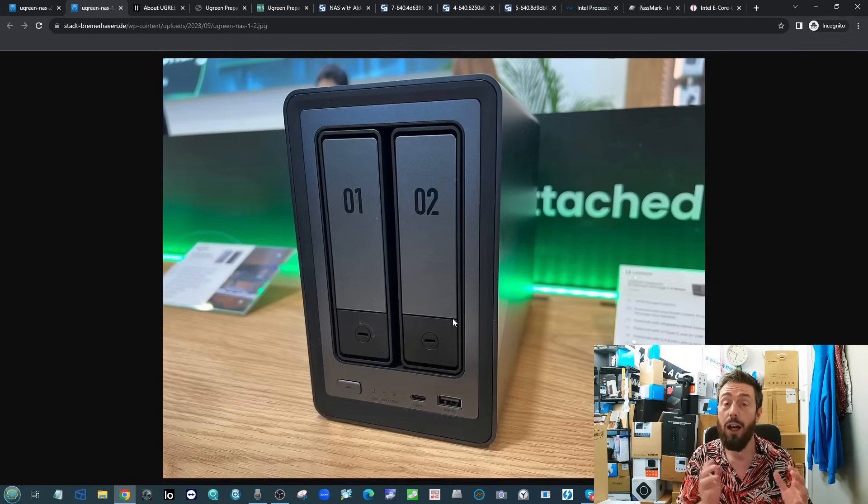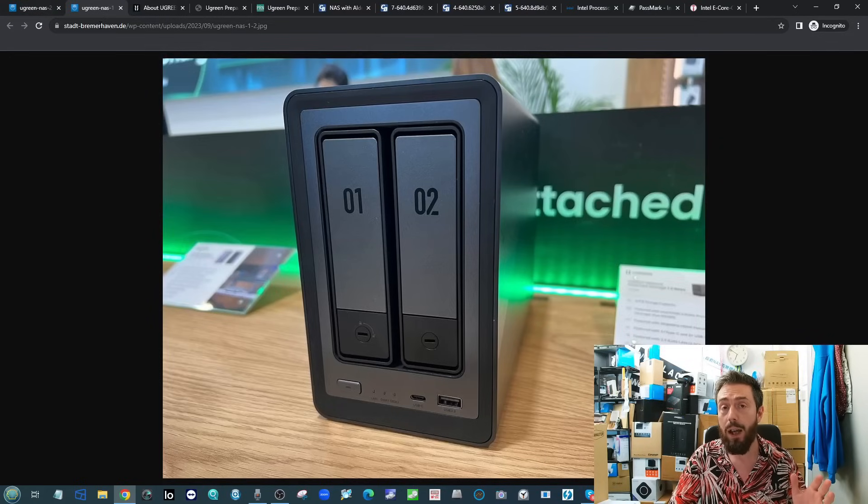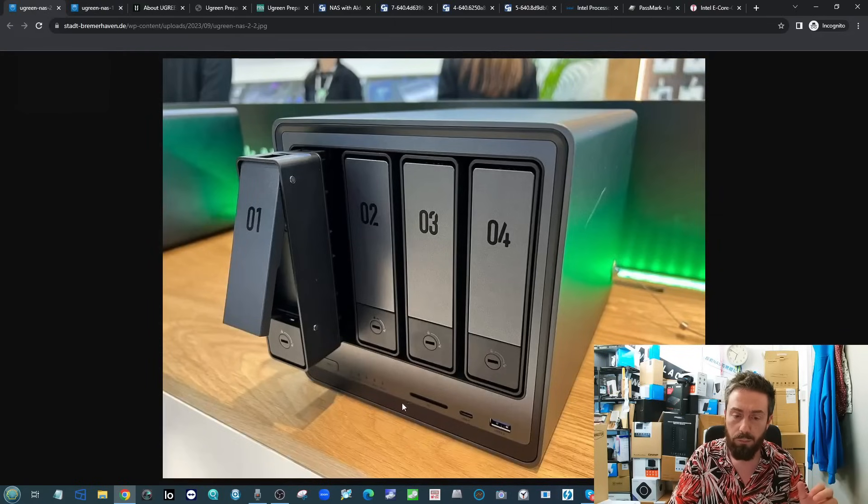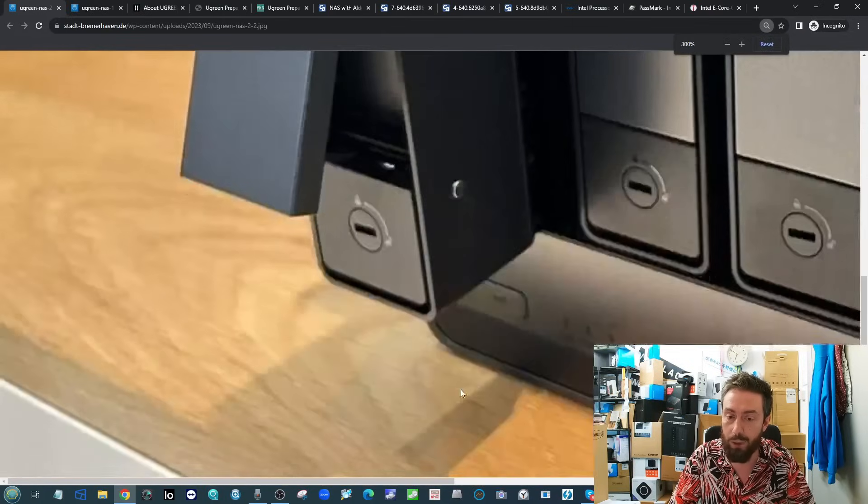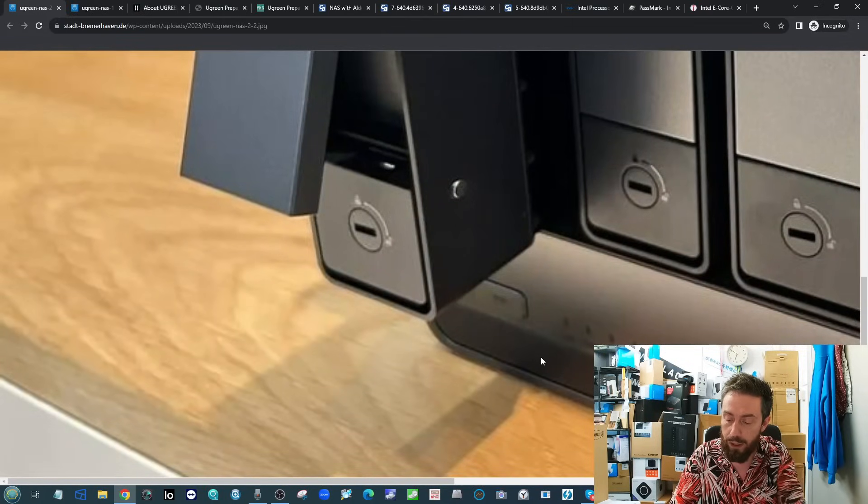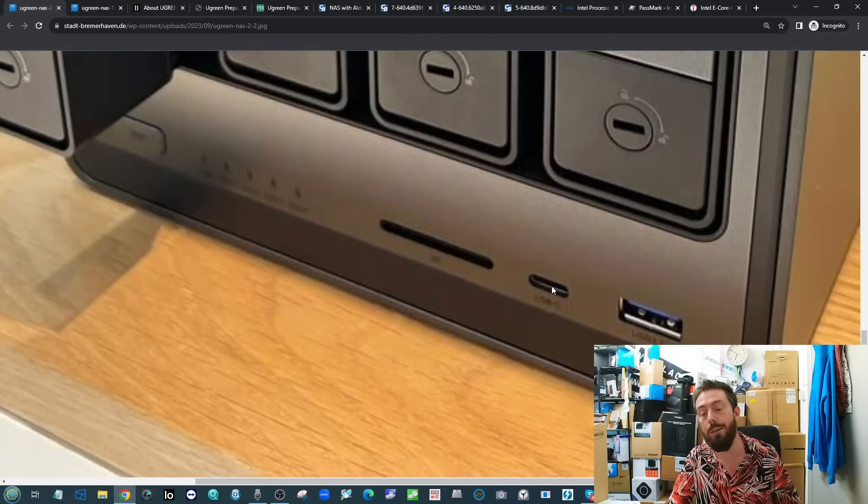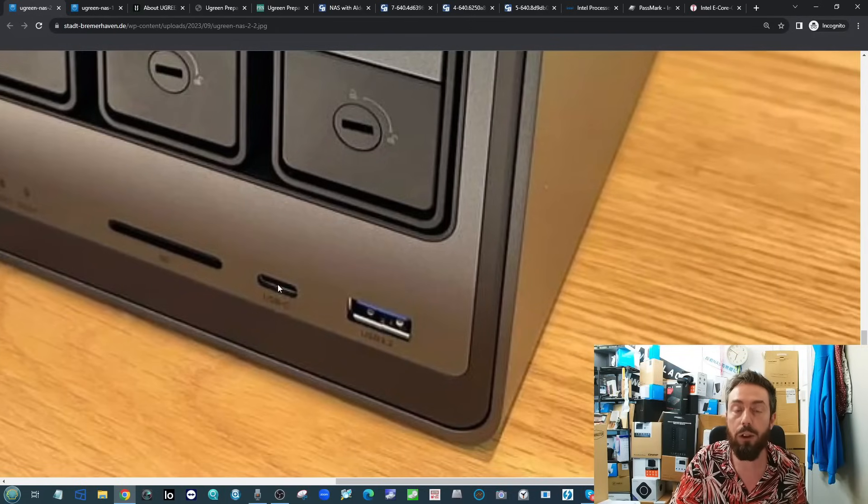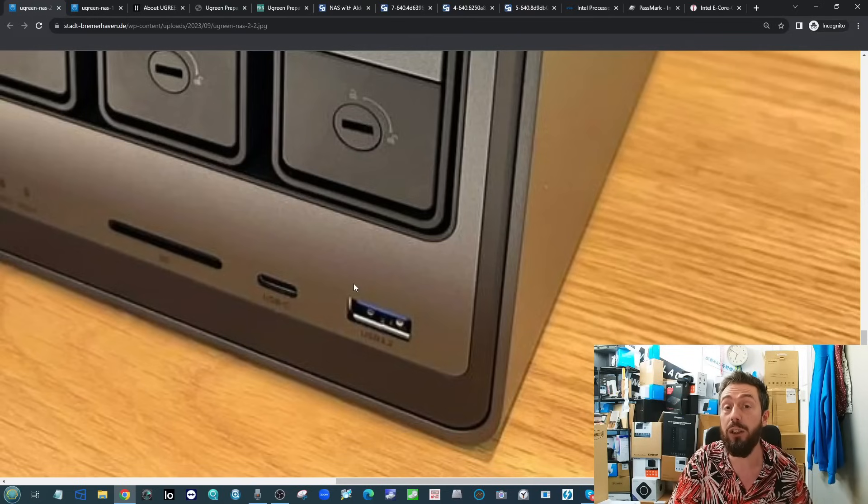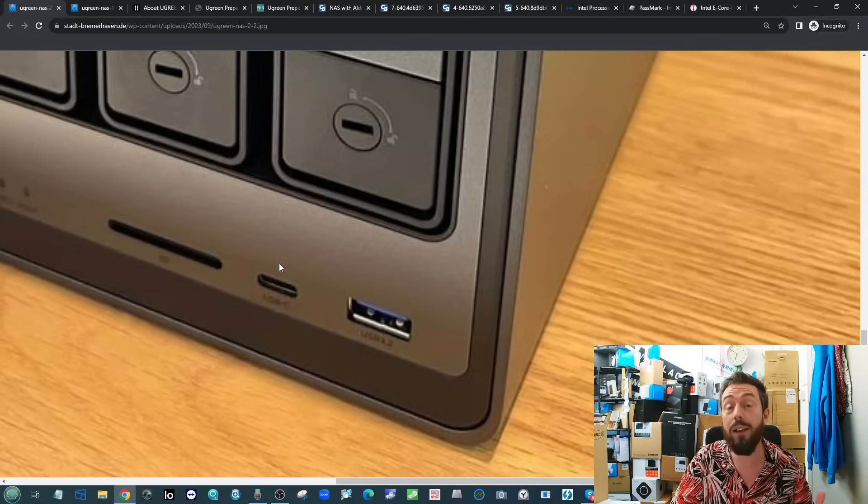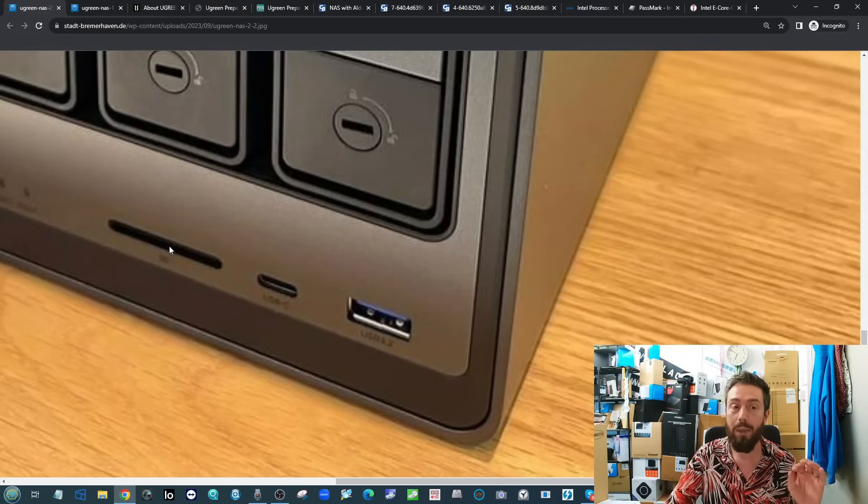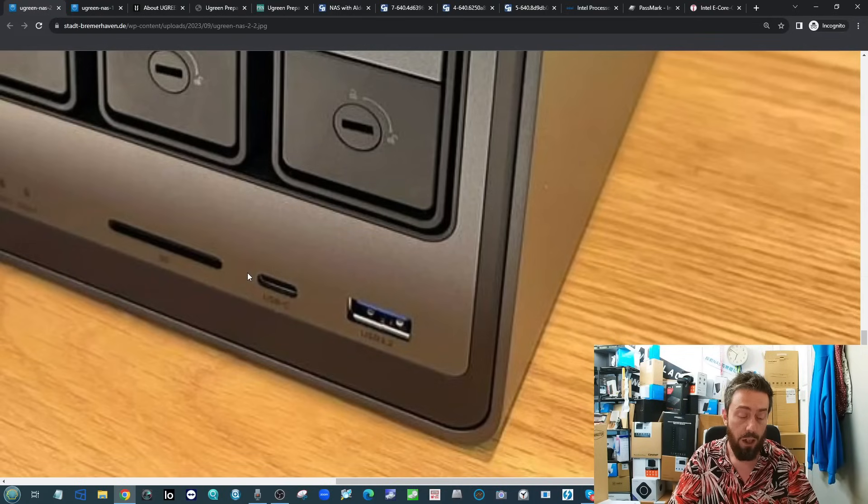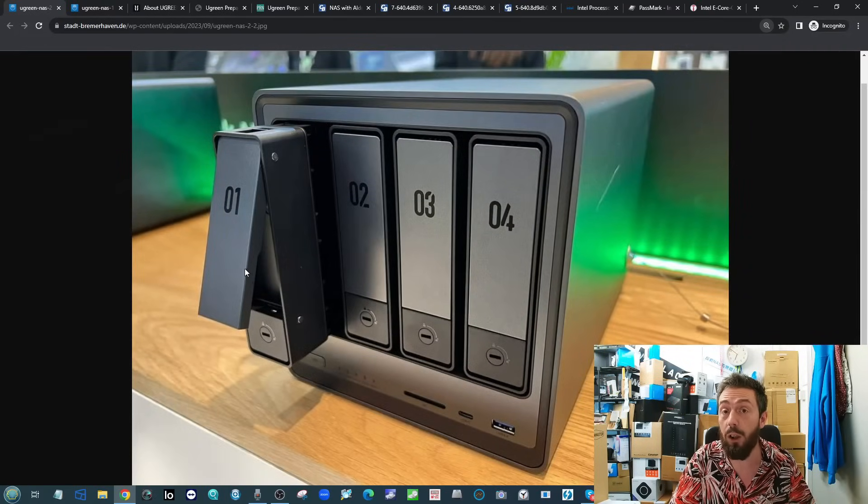Another thing this has, you may have spotted it already, that kind of changes the game a little bit: this device has got itself a lovely little SD card slot. It's got USB Type-C, hopefully my face isn't obscuring that. It also has USB 3.2 Gen 2 support with 10 gigabits per second, 10 gigabit USB.